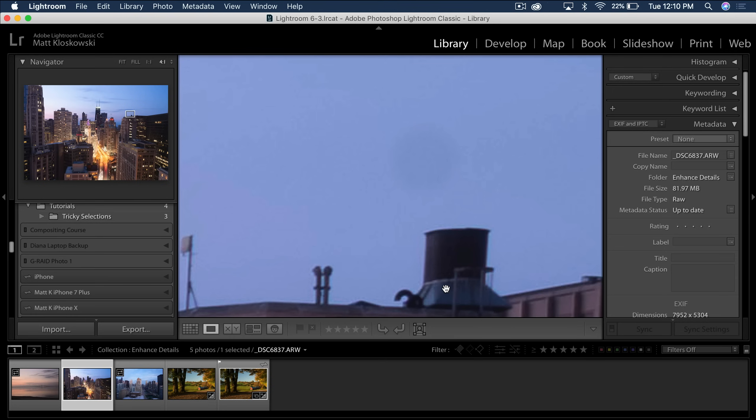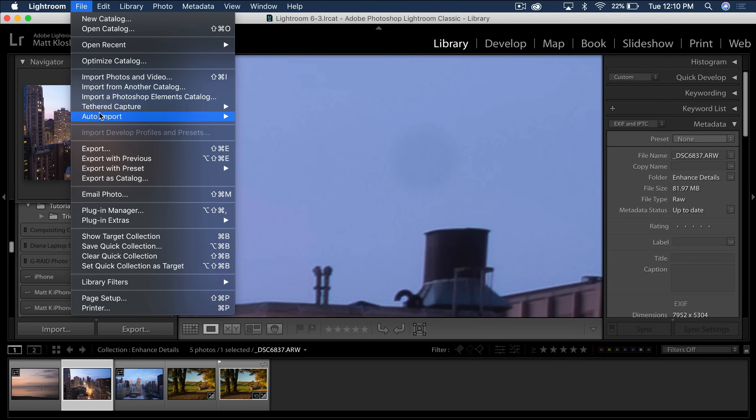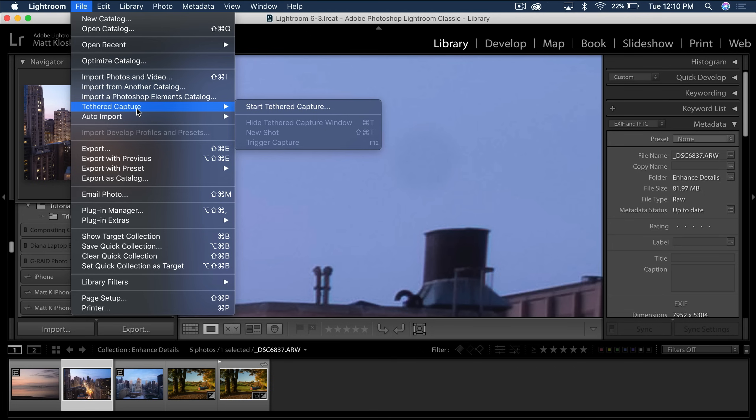Next thing is improved tethering support. If you come up here to the file menu, you will notice there is only one place for tethered capture now. For a brief time, we had two, because in a previous update, they really did some performance changes for Canon cameras.